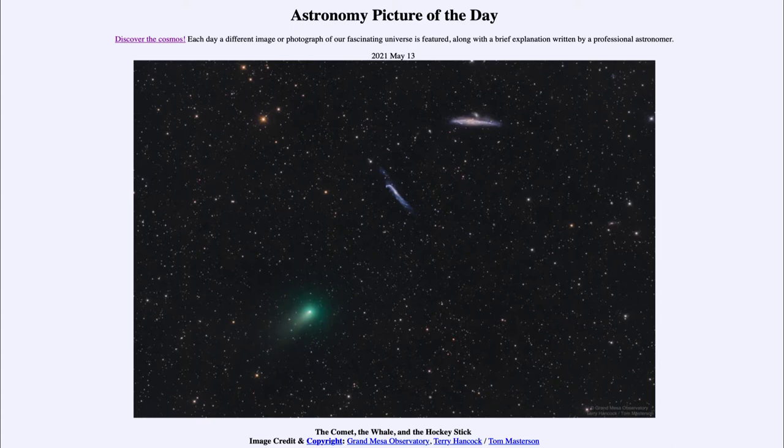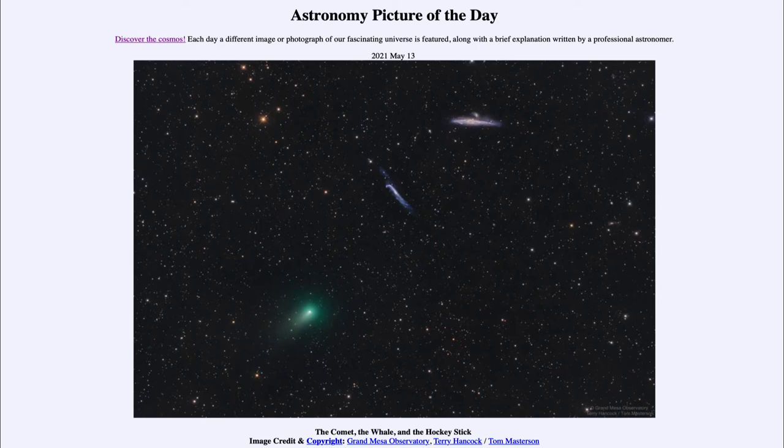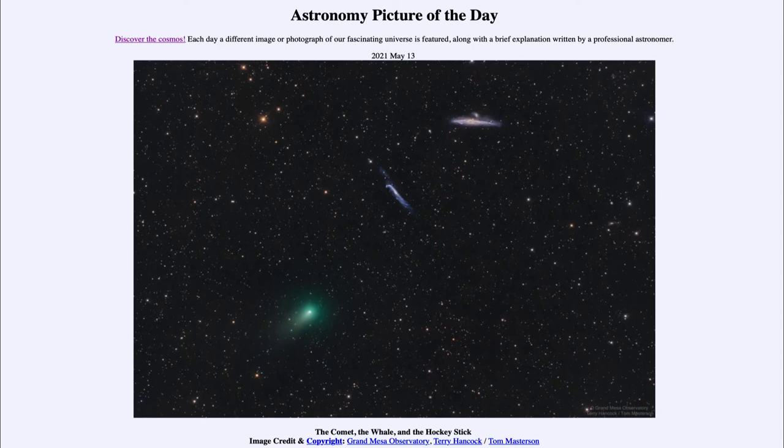So what do we see here? We see three objects: one very close to us and two others quite far away. The nearby one is Comet Atlas, which passed closest to the sun back in March and closest to Earth on April 23rd, just a few weeks ago, and is now heading back out of the solar system.